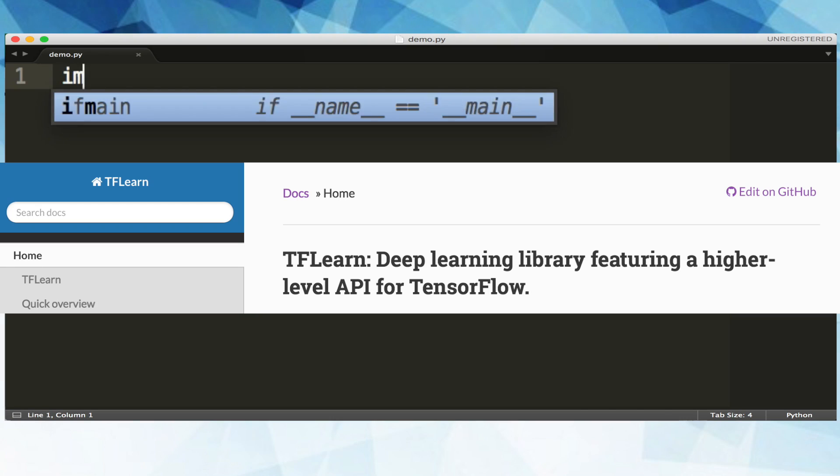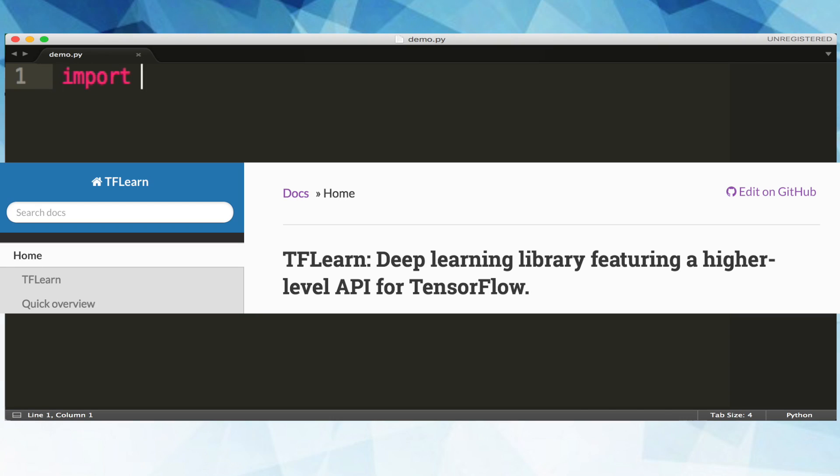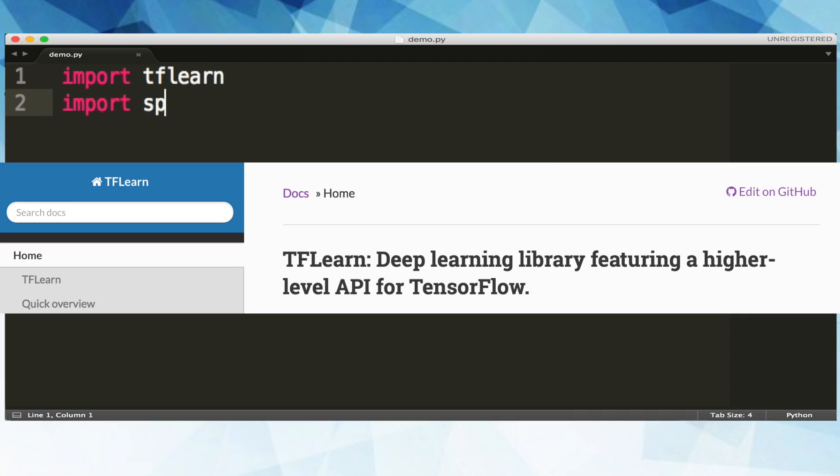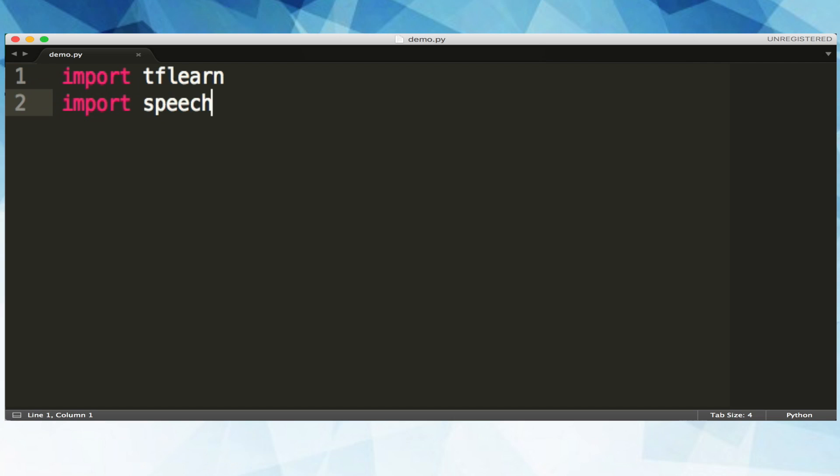Let's first import tflearn. tflearn is a high level library built on top of TensorFlow that is easier to read and great for fast prototyping. Our other import is a helper class we've created called speech data. This will help fetch data from the web and format it for us.